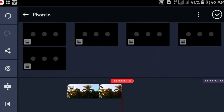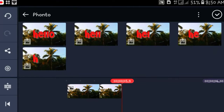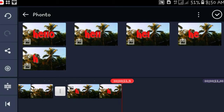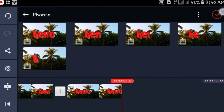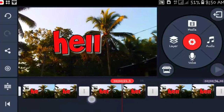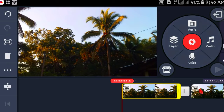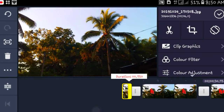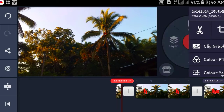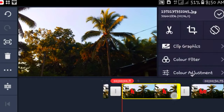Then you're gonna import all of the images that we saved. You want the clips to be as short as possible.